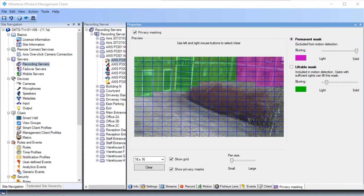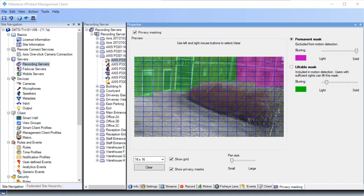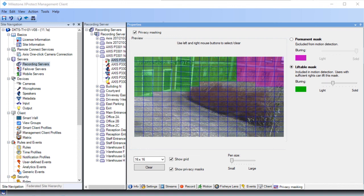Using privacy masking, you can cover areas of the camera image before distributing it to the clients. In this example, we don't want to expose the information on the wall. With privacy masking enabled, when operators view the camera, the area will not be visible to them. You just saw how to configure a camera using device properties. Visit our YouTube site to view other tutorials in this playlist.